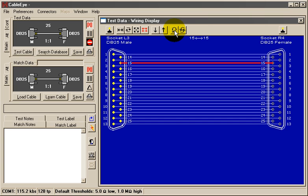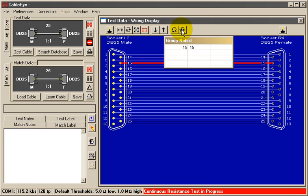Now, I'll click the Continuous Resistance tool button and start to flex the cable. As long as there are no errors, nothing is indicated in the resistance column.